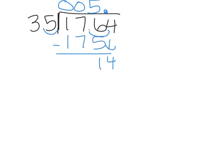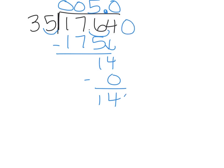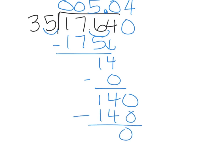And then we bring down our 4. It doesn't go into 14, so that's going to be where we add that 0 up there. And then we have another 0, bring that down, and it goes into 140 four times. And lucky for us, it does go in evenly.